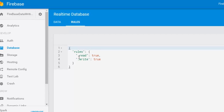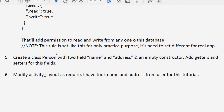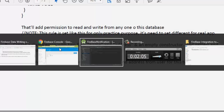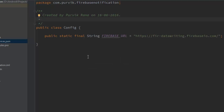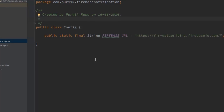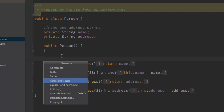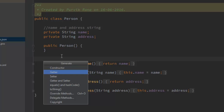The next step is to create a Person class with two fields: name and address. Add an empty constructor, and add getters and setters for these fields. Android Studio has built-in functionality — when you use Alt+Insert it opens a window that helps you include getters and setters automatically.